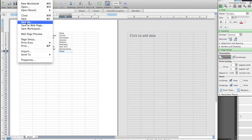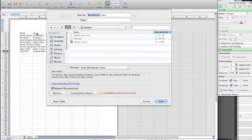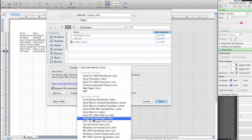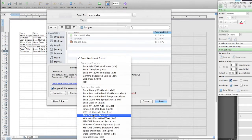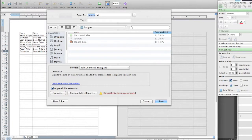Go to File > Save As. Make sure the columns are named — like name, store, city, and state. Go down to the file format and around halfway down is Tab Delimited, which is a .txt file. Sometimes by default you'll have multiple sheets — make sure you get rid of the extra ones because you just need that one sheet, otherwise it'll give you an error message and could cause problems.